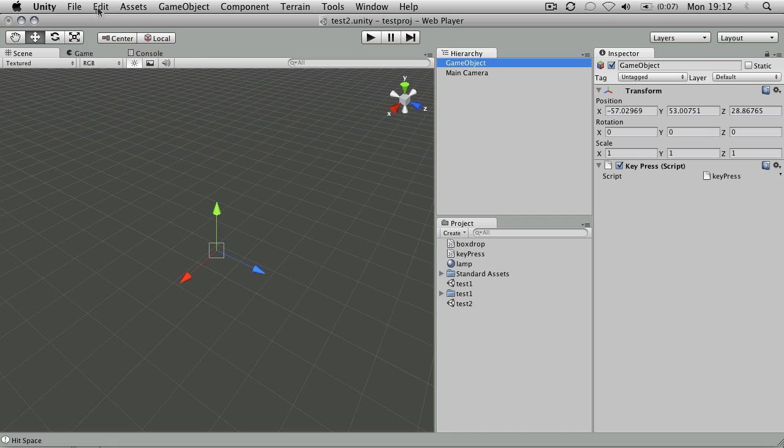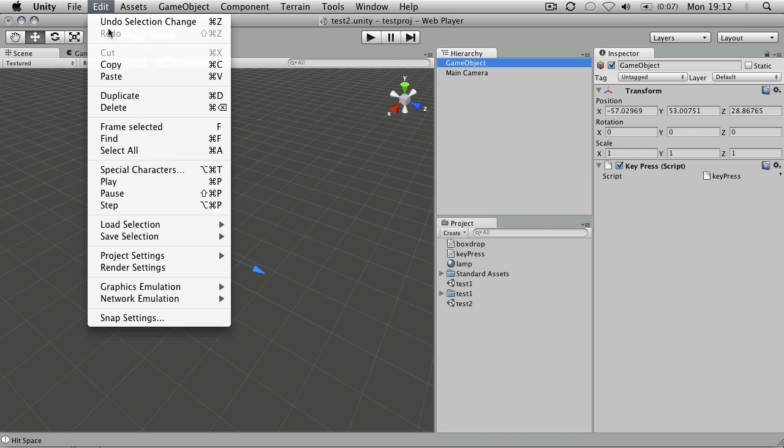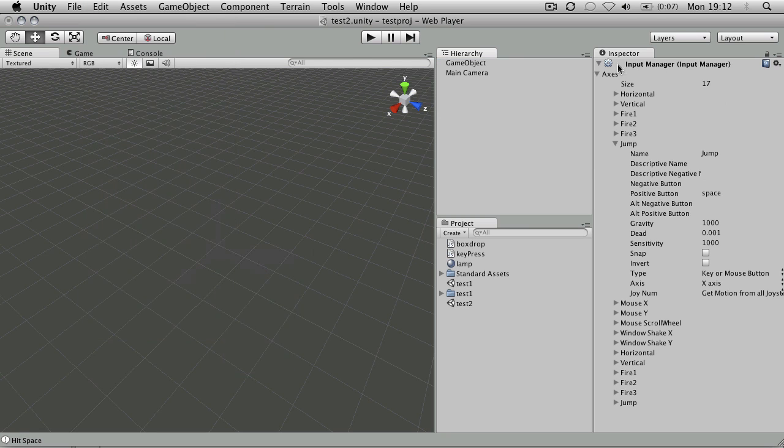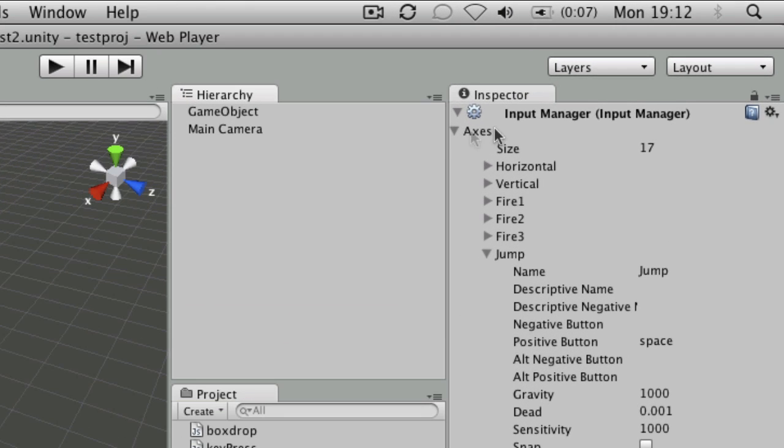So what is that jump thing all about? So let's have a look at the input settings. So edit, project settings, input will bring up the input manager.